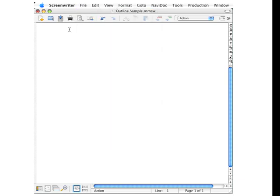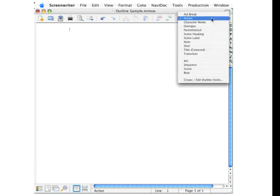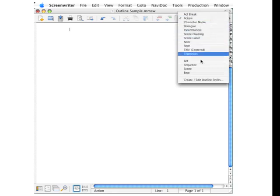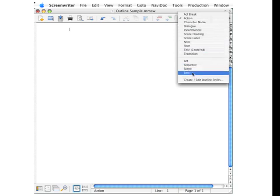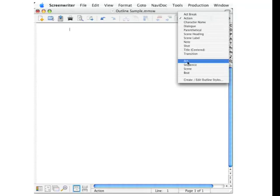To insert your first outline element, go up to this top toolbar and pop down the pick list for styles. Look down at the bottom of this list and you can see all of the styles that would be appropriate for outline elements.